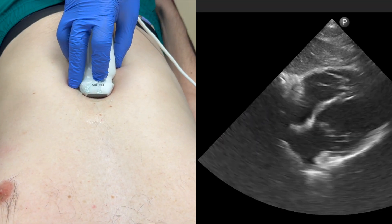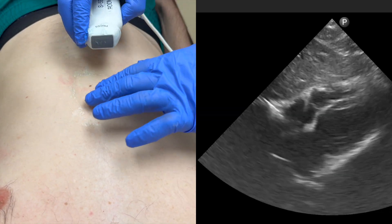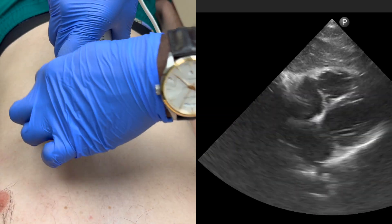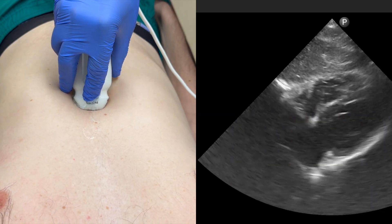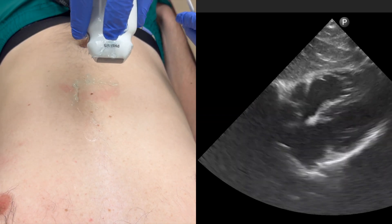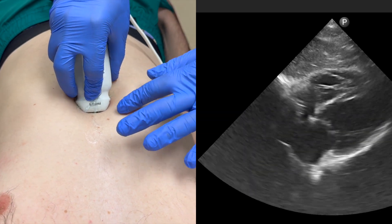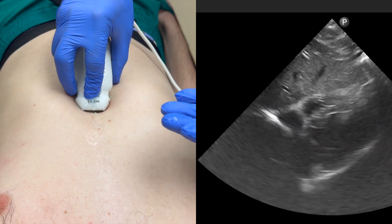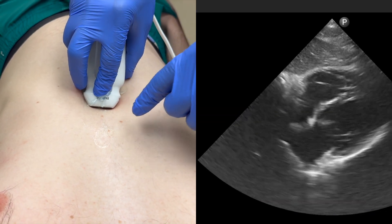Next, moving on to the sub-xiphoid cardiac view. To obtain it, palpate the xiphoid process and place the probe just below it with the indicator at a three o'clock position pointed towards the patient's left. It is also easier here to hold the probe with an overhand approach. One common mistake is not being able to visualize all four chambers. To fix this, have your patient take a deep breath in, ensuring that you hold your probe in place to keep it from moving while the patient is inspiring.